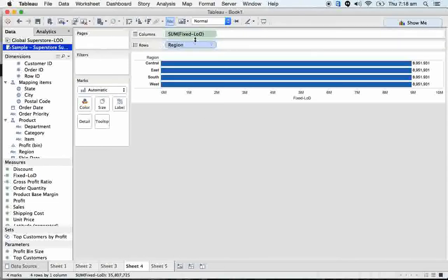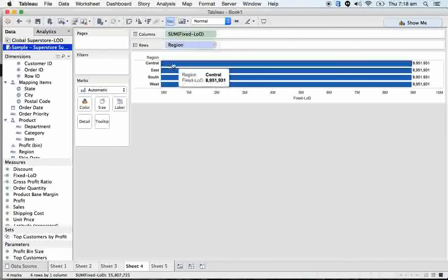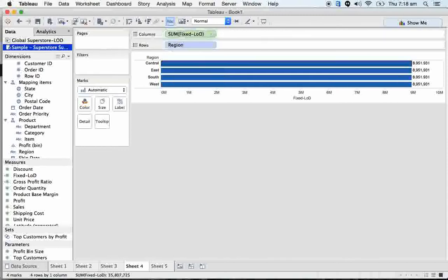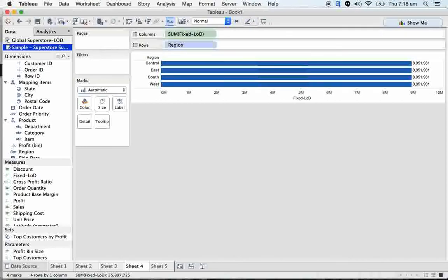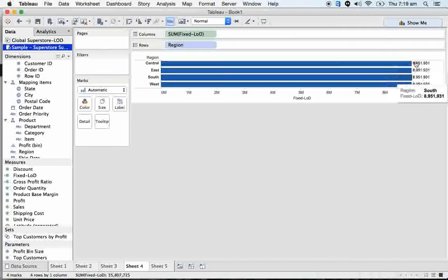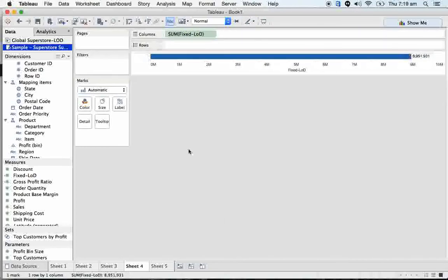So just understand that case one, if we take the values mentioned in the fixed LOD, it is going to be reacting different way. If you take other values that were not mentioned in the fixed, it reacts with total table values.